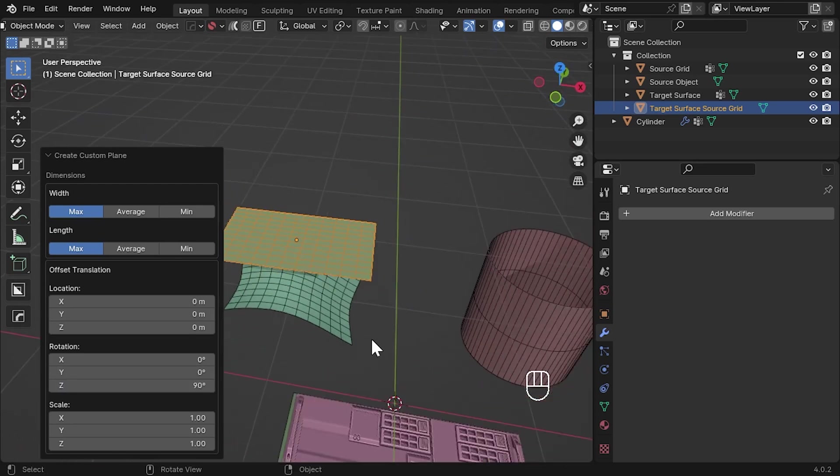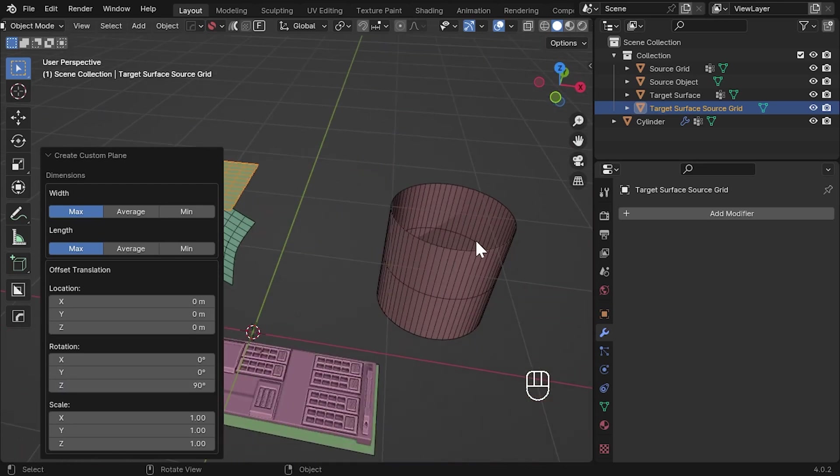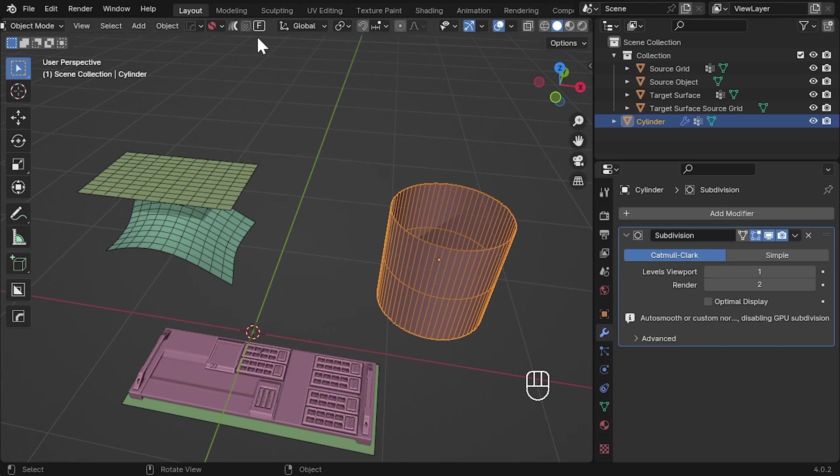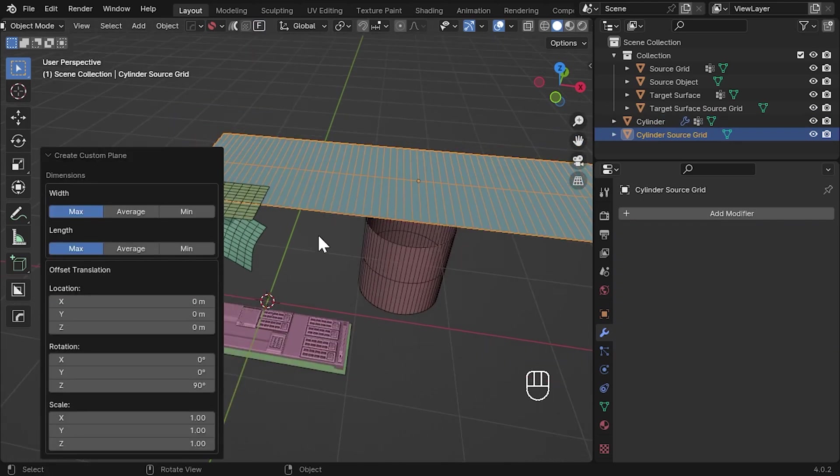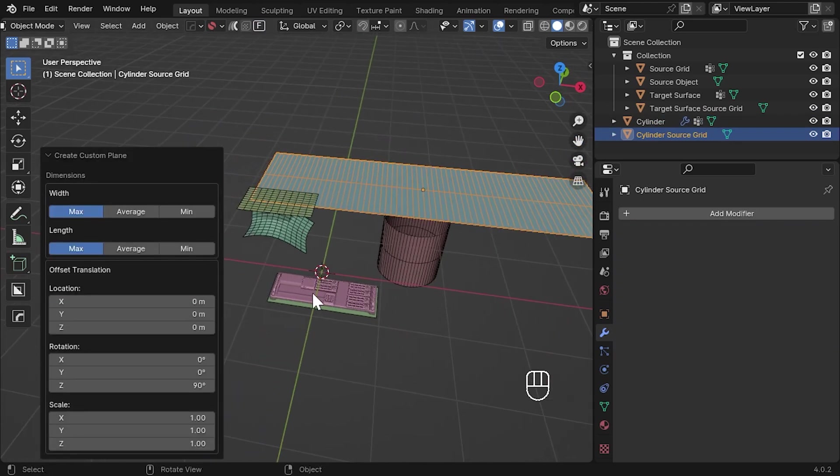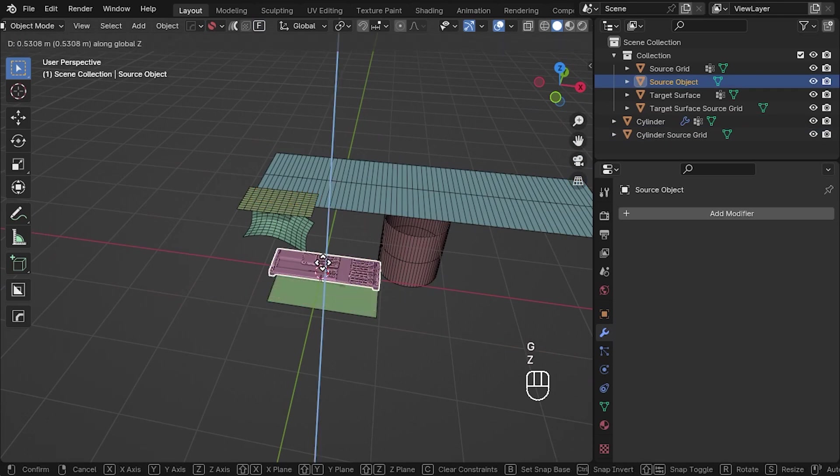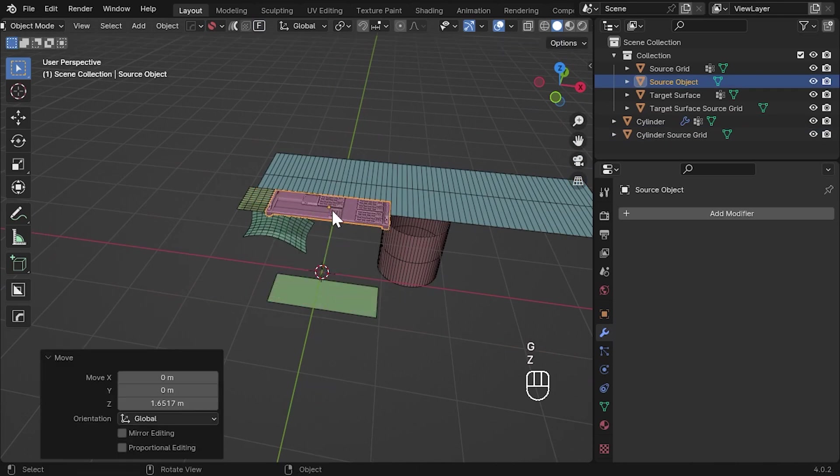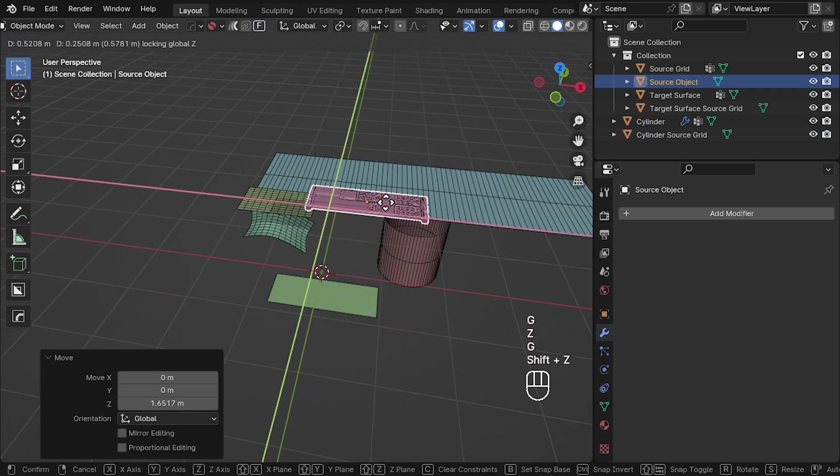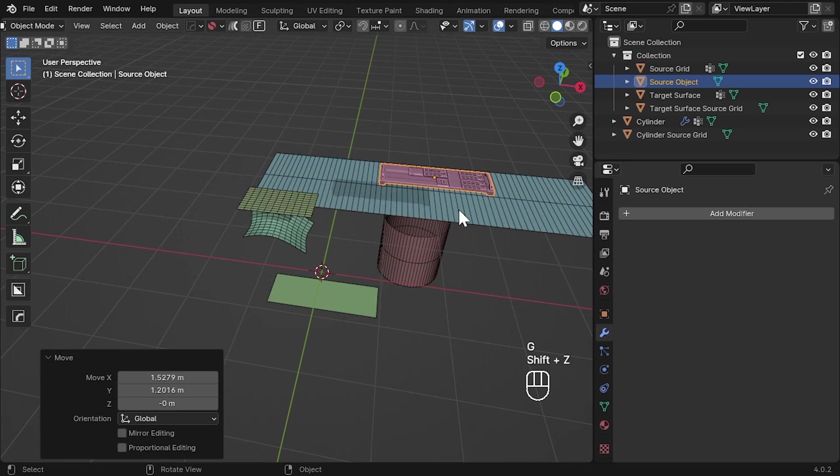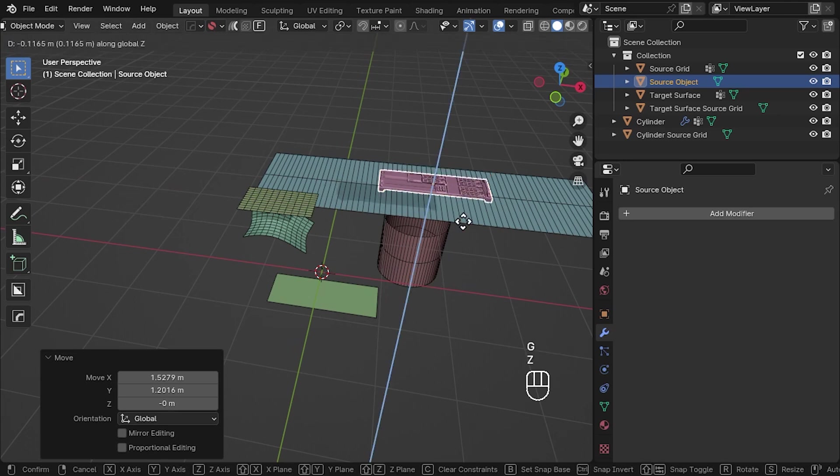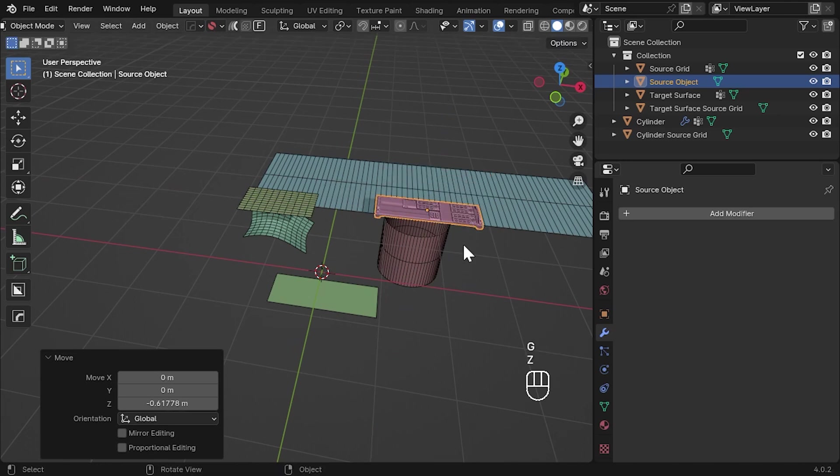This operation should work on either target surface types, whether they have four corners or are cylindrical in nature. These grids are just regular Blender objects and can be used instead of creating the source grid manually.